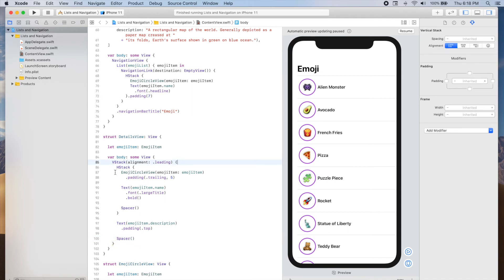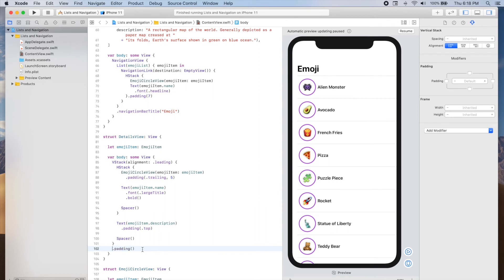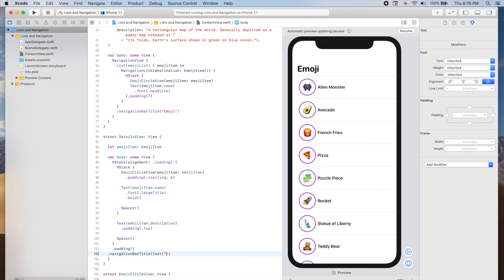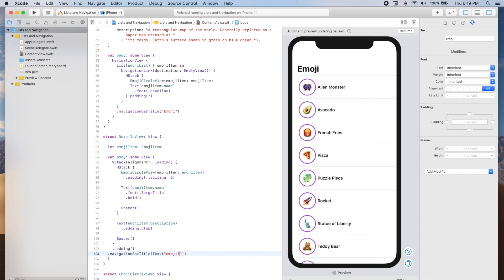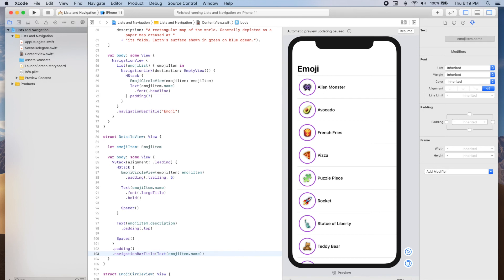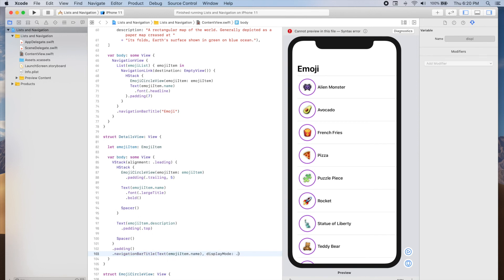Finally, I'm going to add some padding around the entire vertical stack. I'm going to update the title in the navigation bar so that it shows the name of the emoji, using the navigationBarTitle modifier with the emoji item's name as the string. I'm also going to change the display mode to inline, which uses the shorter, smaller version of the navigation bar as opposed to the larger one with large titles.